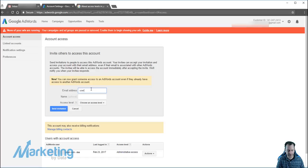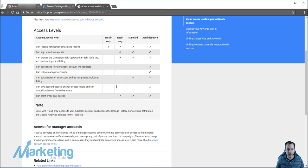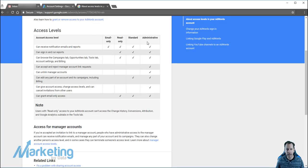So user at gmail.com, name. Now you have a number of different types of account access levels in which you have your email only, read only, standard and admin. And you'll be able to see this link down in the description below.